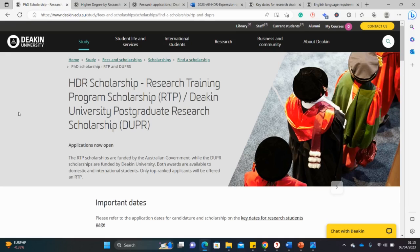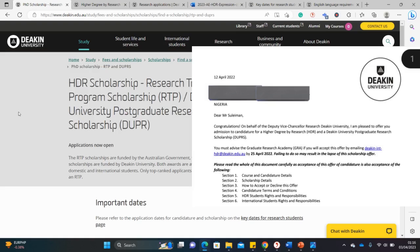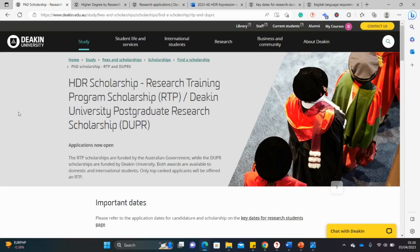I contacted a subscriber from this channel who got a scholarship at this university last year and I asked him particularly about the use of an agent. Many universities in Australia require you to use agents while applying, but Deakin doesn't require agents. I've confirmed this from the subscriber who got the scholarship last year and he said he didn't use any agent — so that's good news.